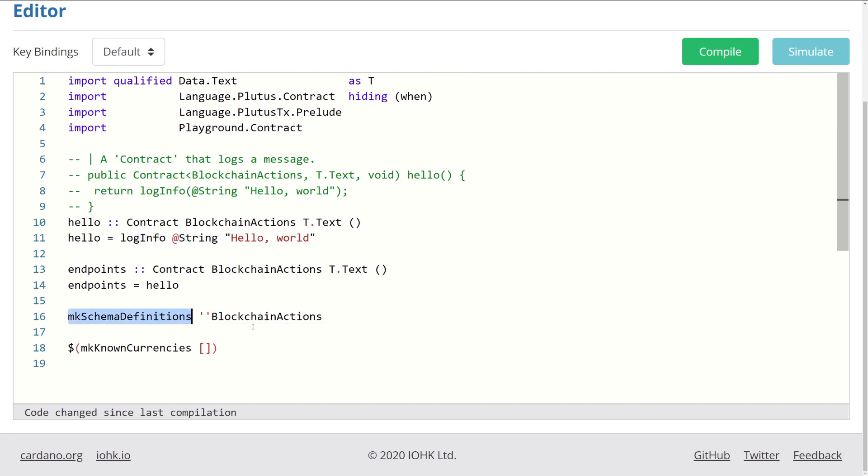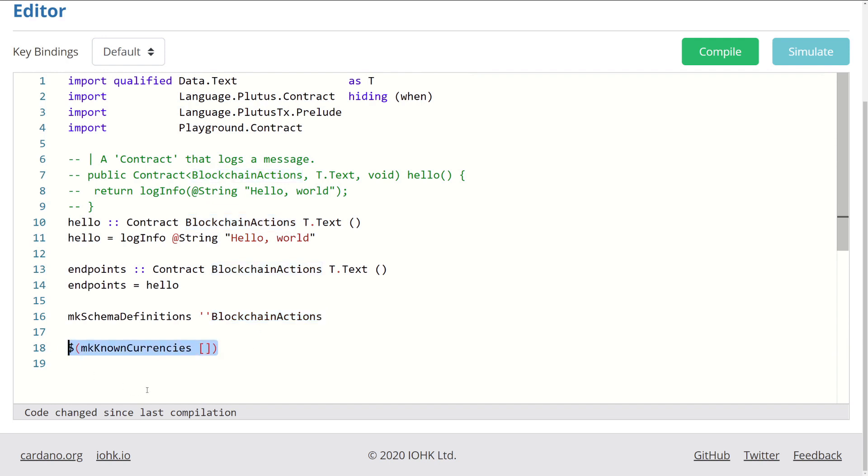And then for our MK schema definition, we have to make sure that the code knows what our schema is. And so we just return blockchain actions. If we made our own schema implementation, which we will in the next project, we will just return that. And then finally, we just have this MK known currencies, and that's it. And that is basically how this Plutus script works and how you might go about understanding what is happening. And before we move on to the next project, let's take a quick peek at log info.